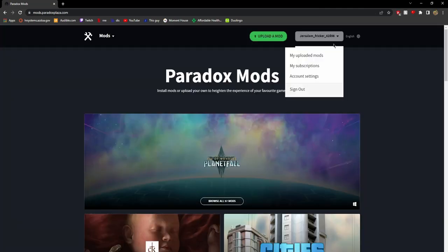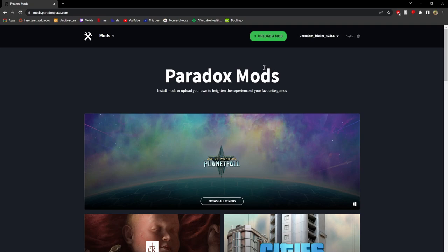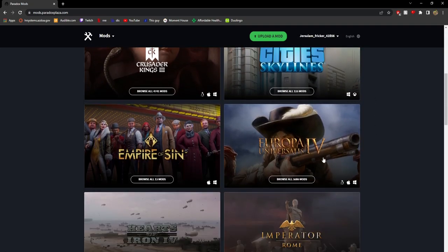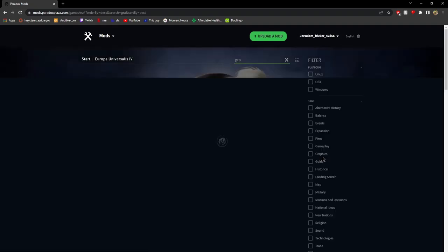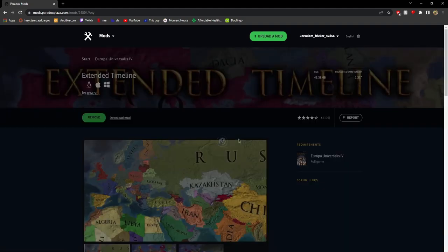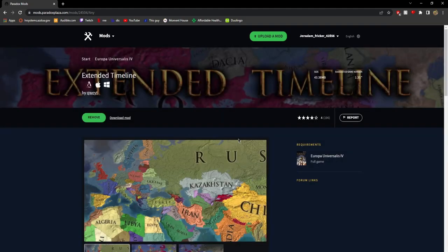Log in or sign in. The reason you want an account is because that's how you actually download the mod. If you don't have one, Paradox is going to say you need to make an account to do that.